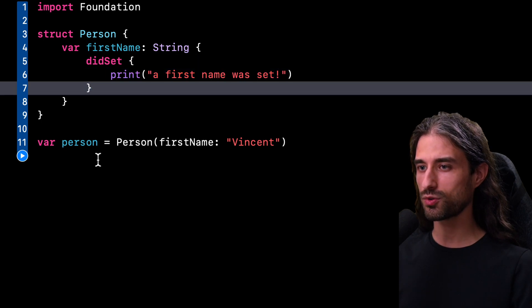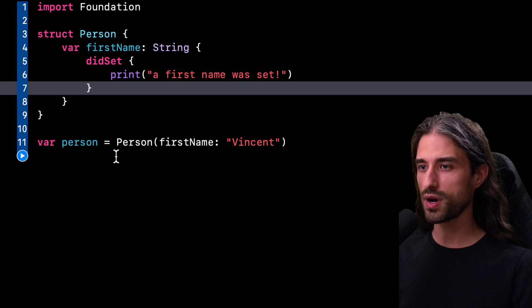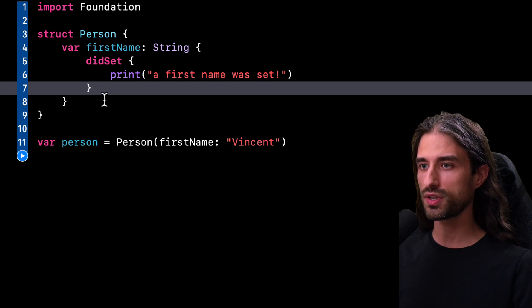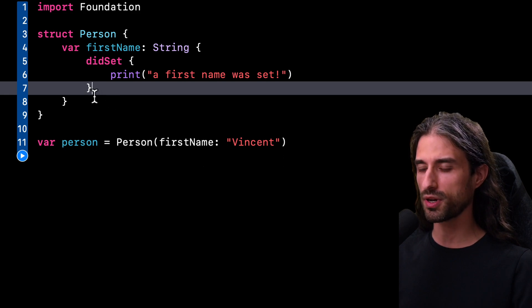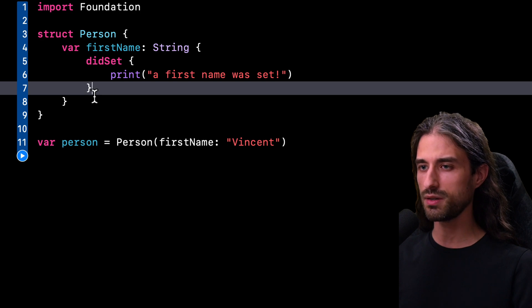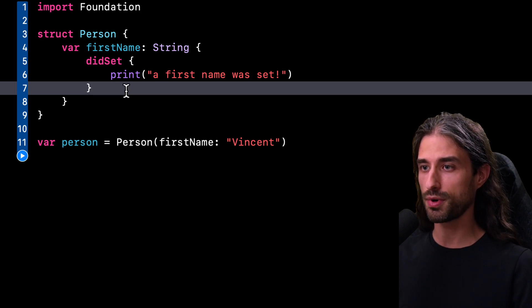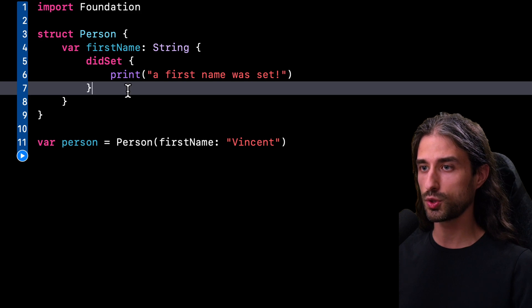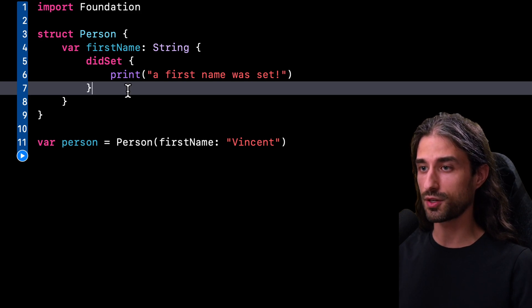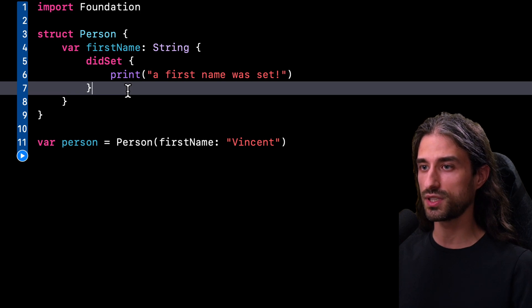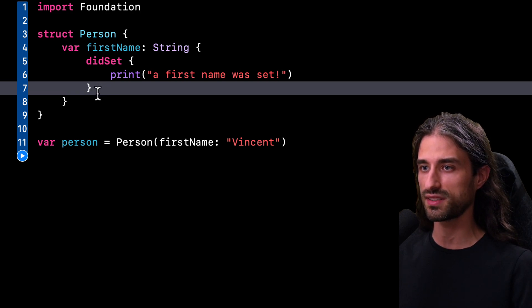And now the question I want to ask is, do you think that when I initialize a new value of type Person, the code inside the property observer didSet will be executed? On the one hand, it seems that the code inside this property observer should be executed because after all, the entire purpose of a property observer is to be executed whenever a new value is set to a property.